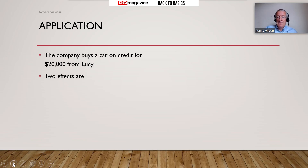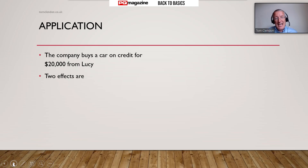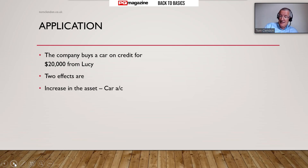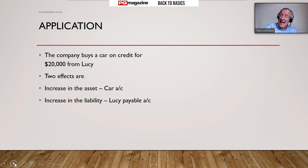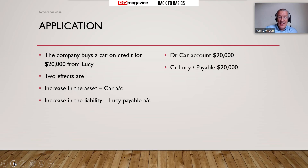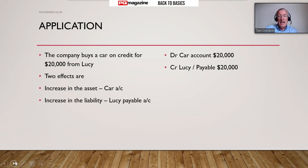Second example: the company buys a car but doesn't pay for it in cash - it buys it on credit. There are two effects to that one transaction: we've got a car, so more assets, but we now owe money, so we've got more liabilities. The two effects are a bigger asset and a bigger liability. The table tells me that if an asset goes up that's a debit, and if a liability goes up that's the credit. Debit is on the left of a T-account, credit is on the right - a simple journal entry summarizes what is going on.